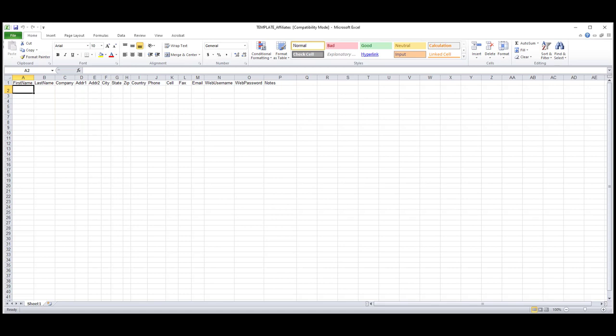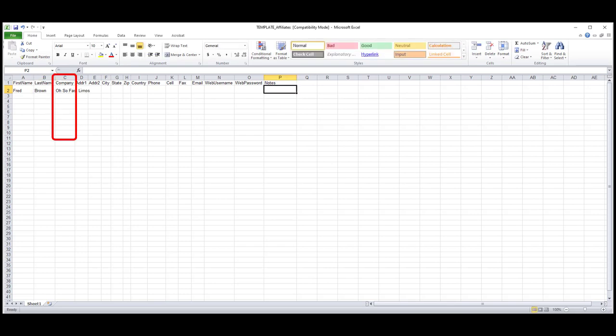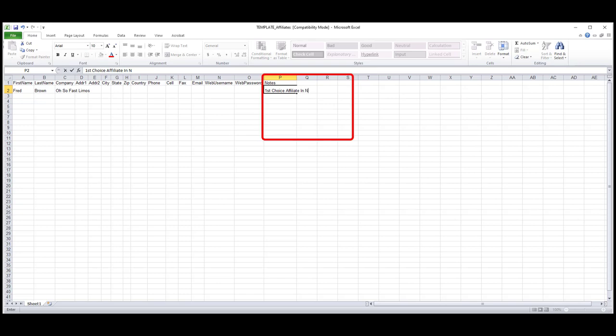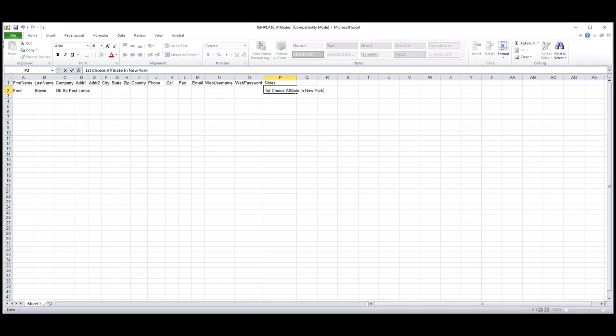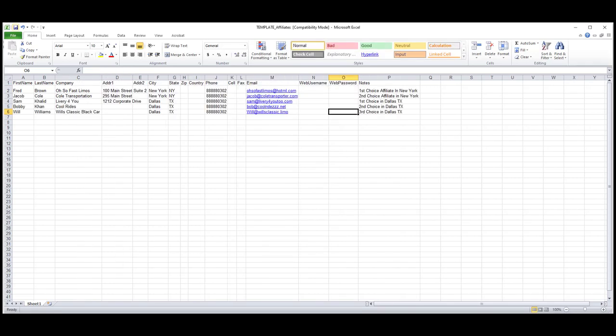So in column A, I'll enter in the first name of the owner of the business or my contact. Column B, I'll enter in the last name. Then in column C, I'll enter in the company name of Oh So Fast Limos. I will also enter in the phone number, email address, and notes, such as First Choice Affiliate in New York. I'll quickly enter in a few more affiliates, upload the template, and show you how the information is transposed in my system.